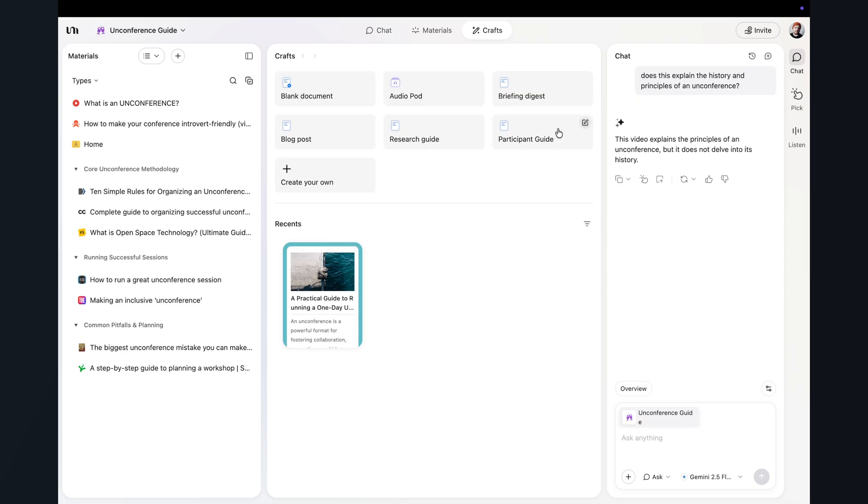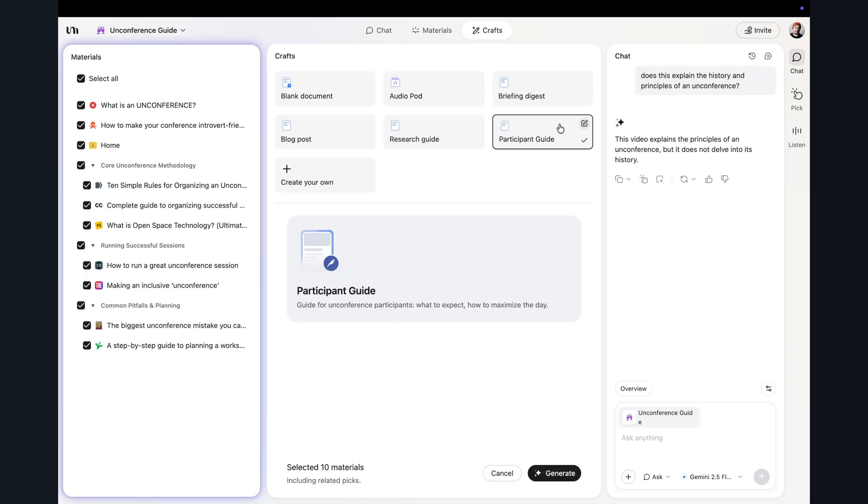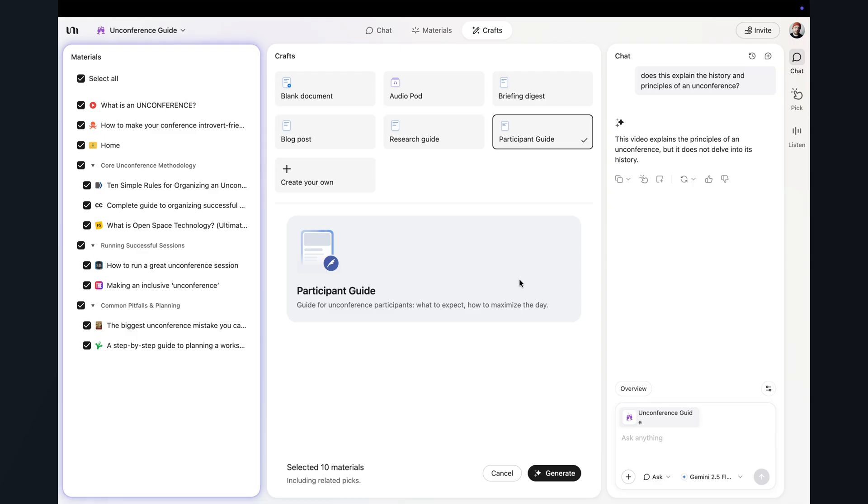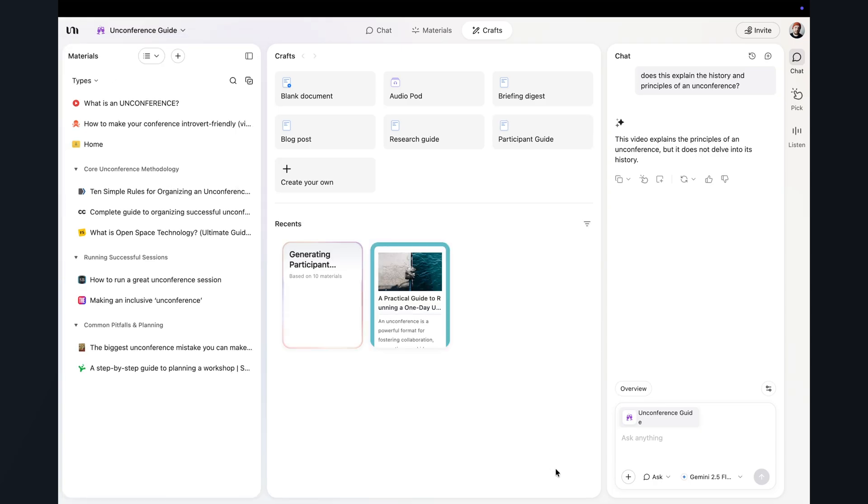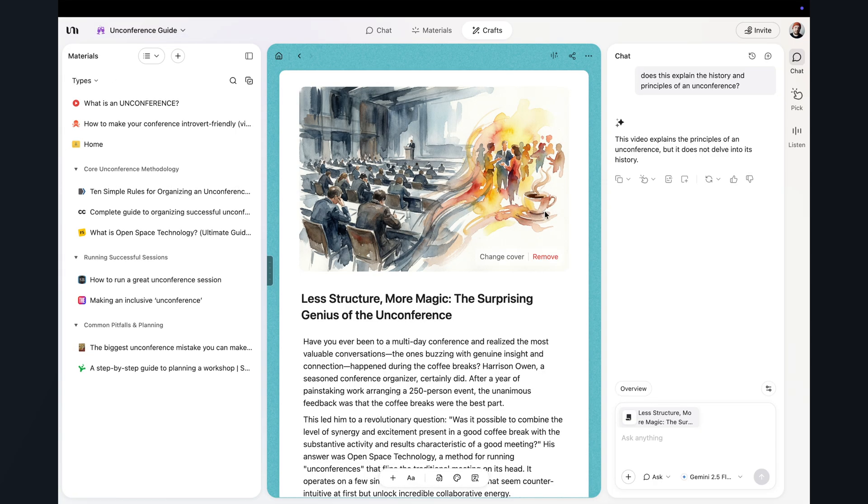So we're going to start with a participant guide because that is something I would genuinely send before an event like this. I select the main unconference report that YouMind created plus one or two of the blog posts that I've clipped. Then I pick a craft that is close to what I want, in this case a guide or an article, and hit generate.